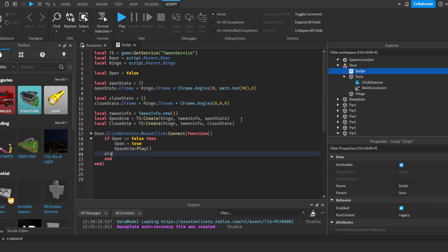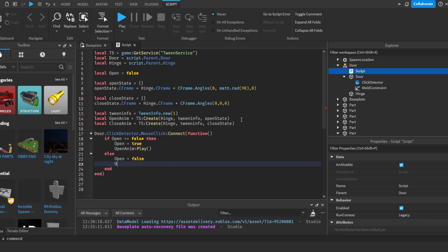And then else open is equal to false. closeAnim play.